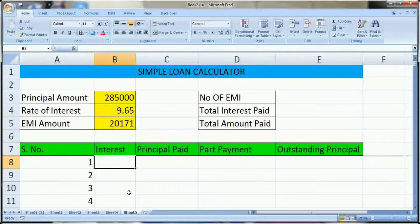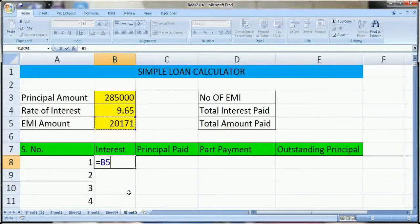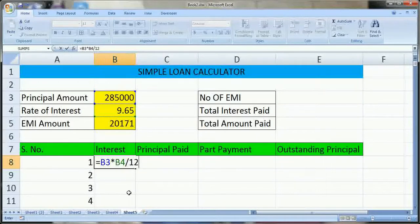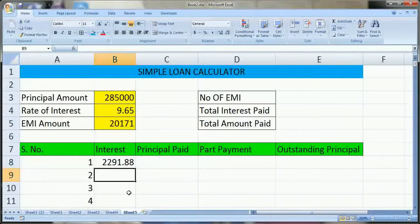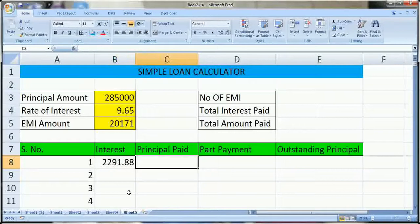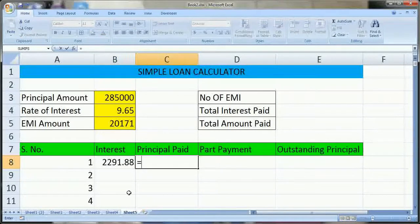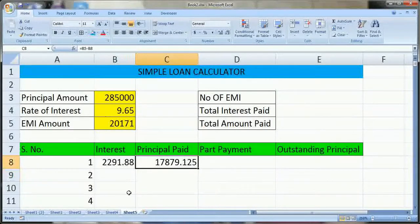Now we have to calculate the interest part first. The formula is: equal to the reference of the principal amount, multiplied by the rate of interest, divided by 12, divided by 100. This will be the formula to calculate the interest. After that, we have to find what will be the principal amount in our first EMI. We deduct the interest from the EMI amount. So this is the formula.